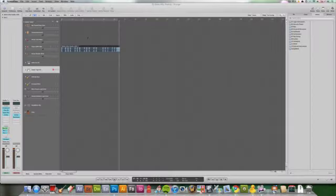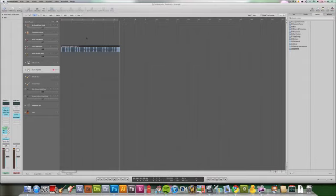Hey guys, this is James from The Original, and in this tutorial I'm going to show you how to put flex time and automation into one of your tracks. Okay, let's get started.